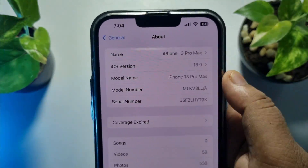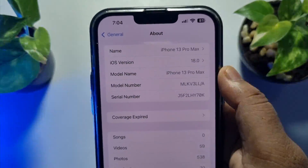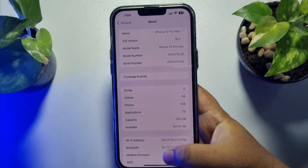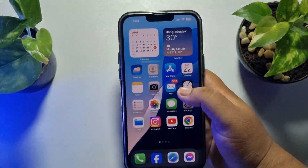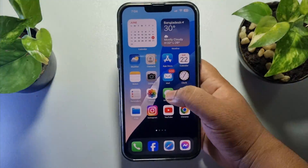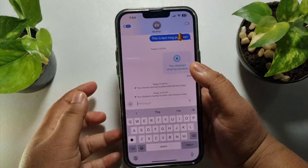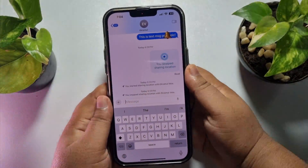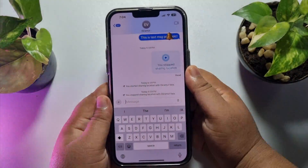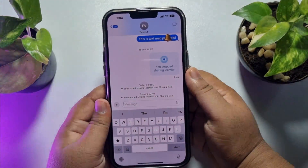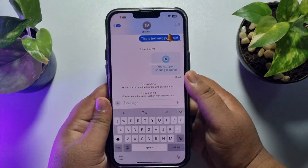As you can see, I'm already using iOS 18. And then I'm going to my Message app. As you can see right now, I'm in iMessage or a Message conversation.